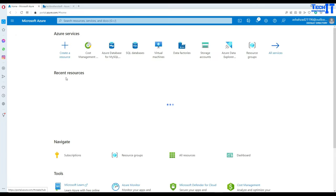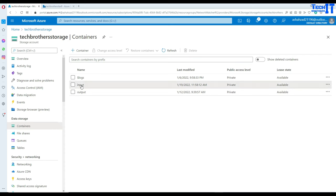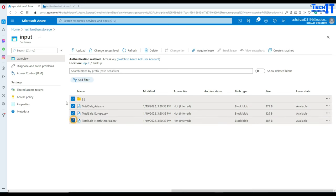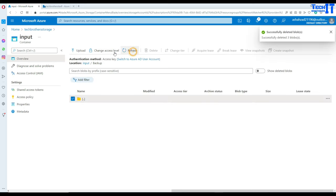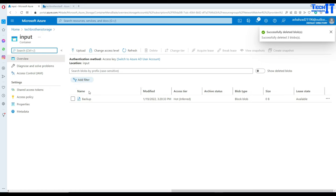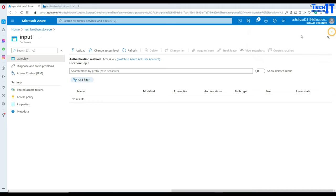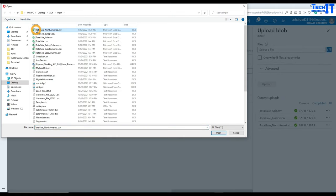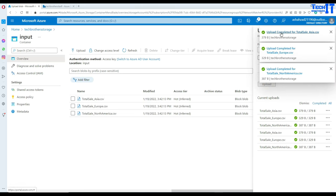Here I have my blob storage and in the blob storage we have two containers. One is called input and the other one is output. I have some files here I'm going to delete, get rid of them, also the blob snapshots. Now in the input container I'm going to upload some files — three files: Total Sale Europe, Total Sale America, and Total Sale Asia.